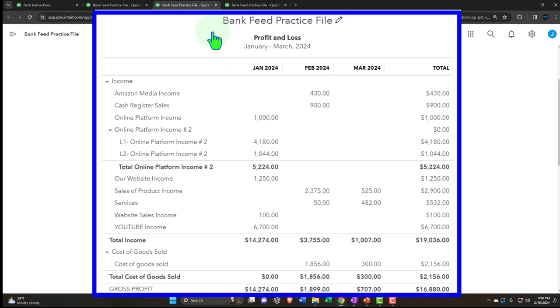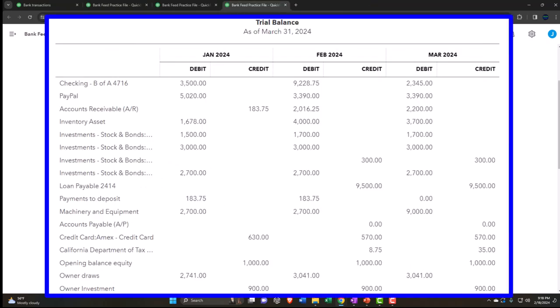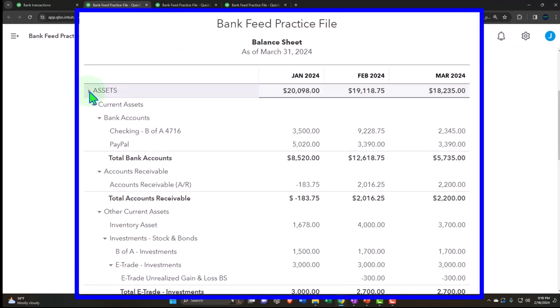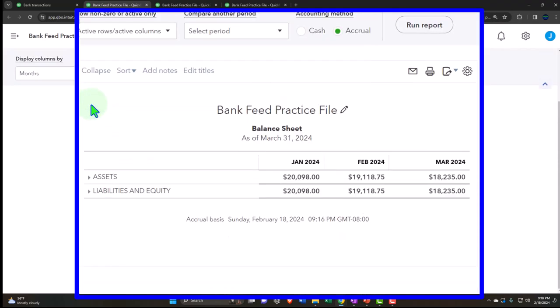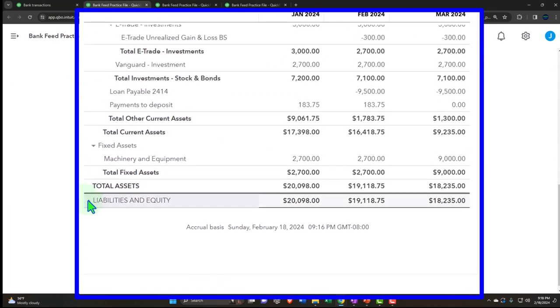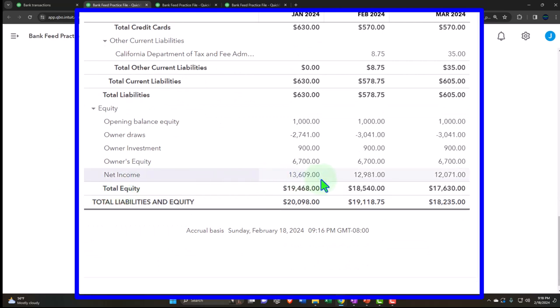These other reports typically give more information about one or multiple line items on the two major financial statement reports. The trial balance is basically the balance sheet on top of the income statement without subtotals. A quick recap: the balance sheet represents the accounting equation - assets equal liabilities plus equity. The income statement gives us the equity timing, showing net income rolling into the equity section.